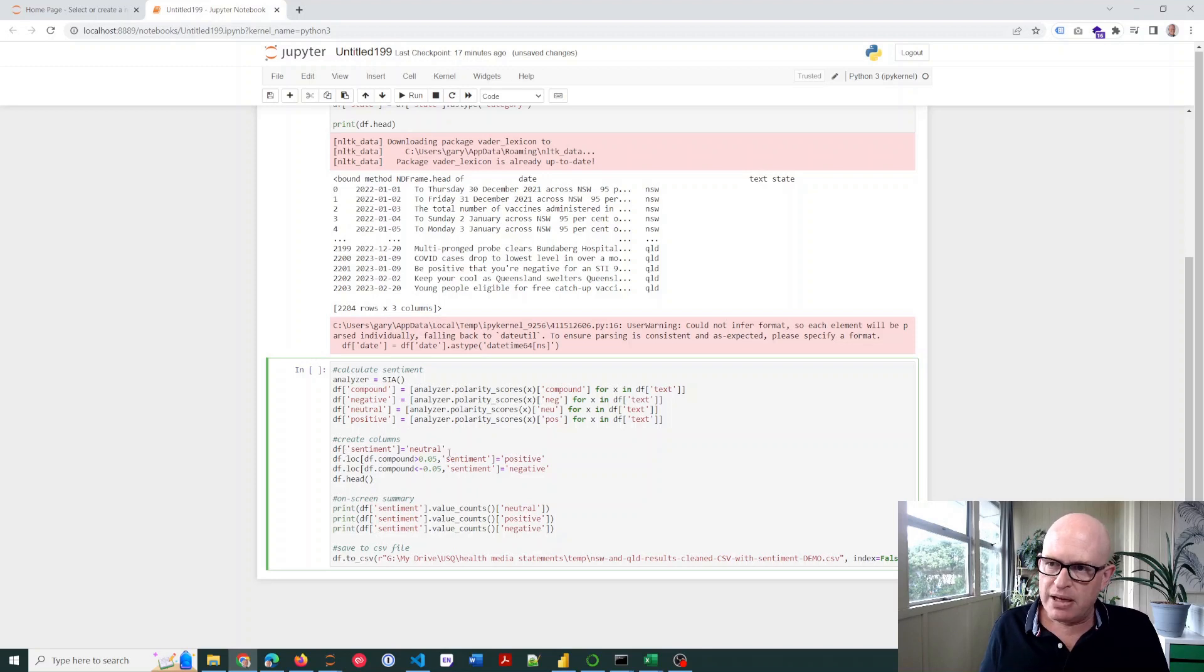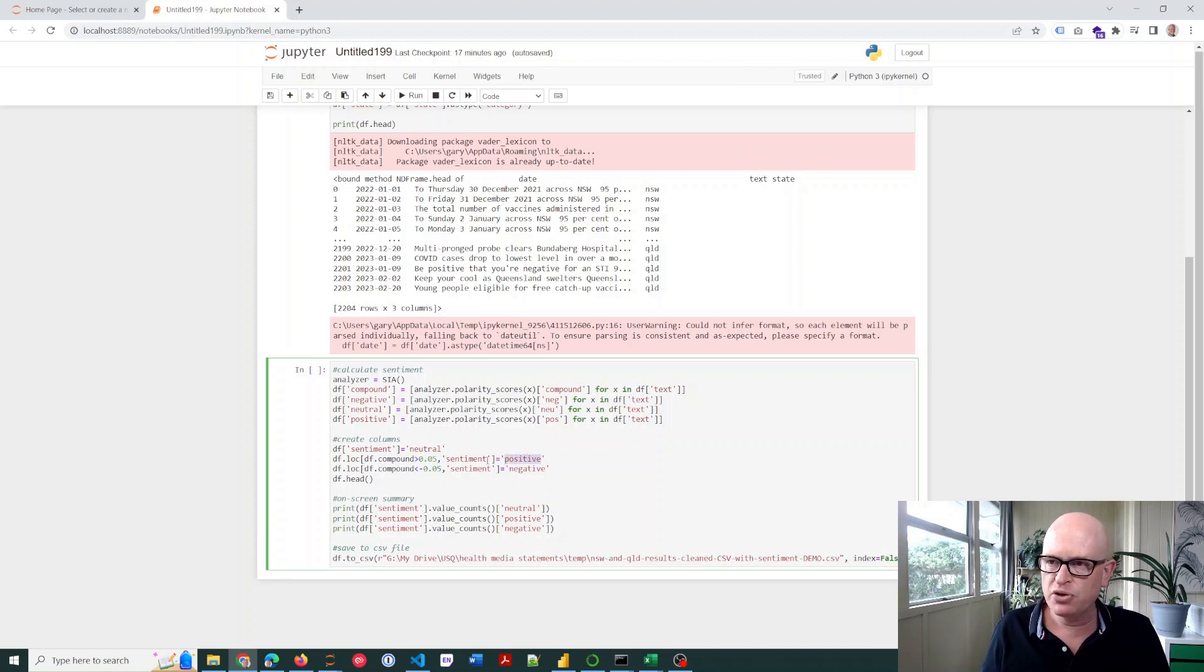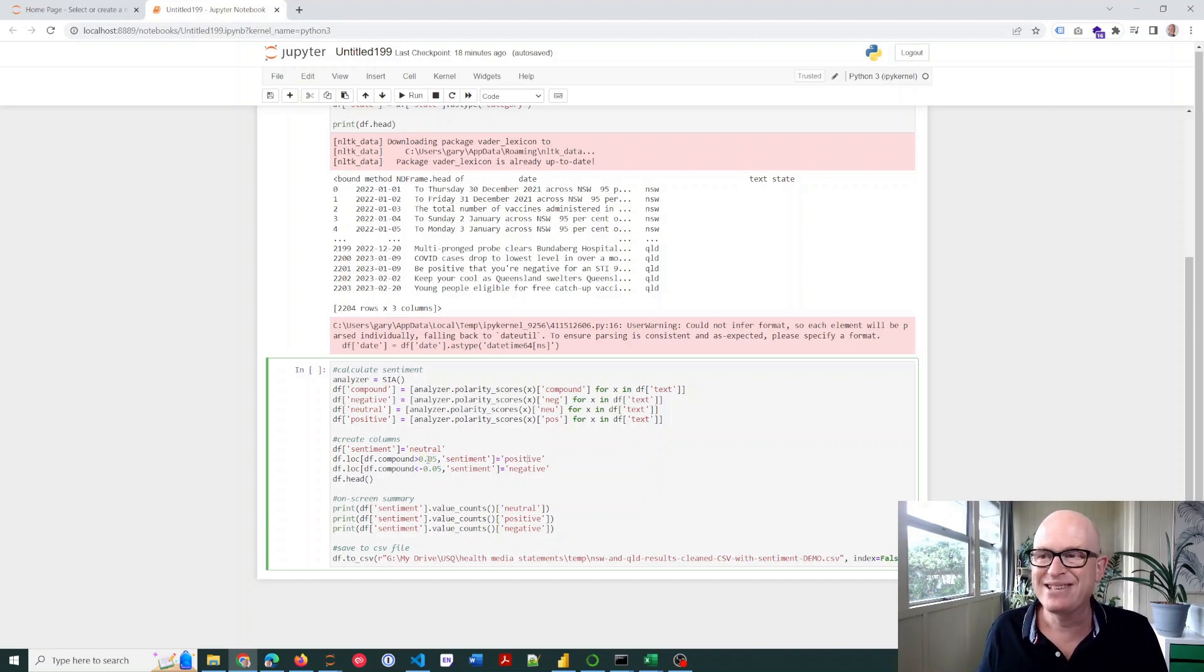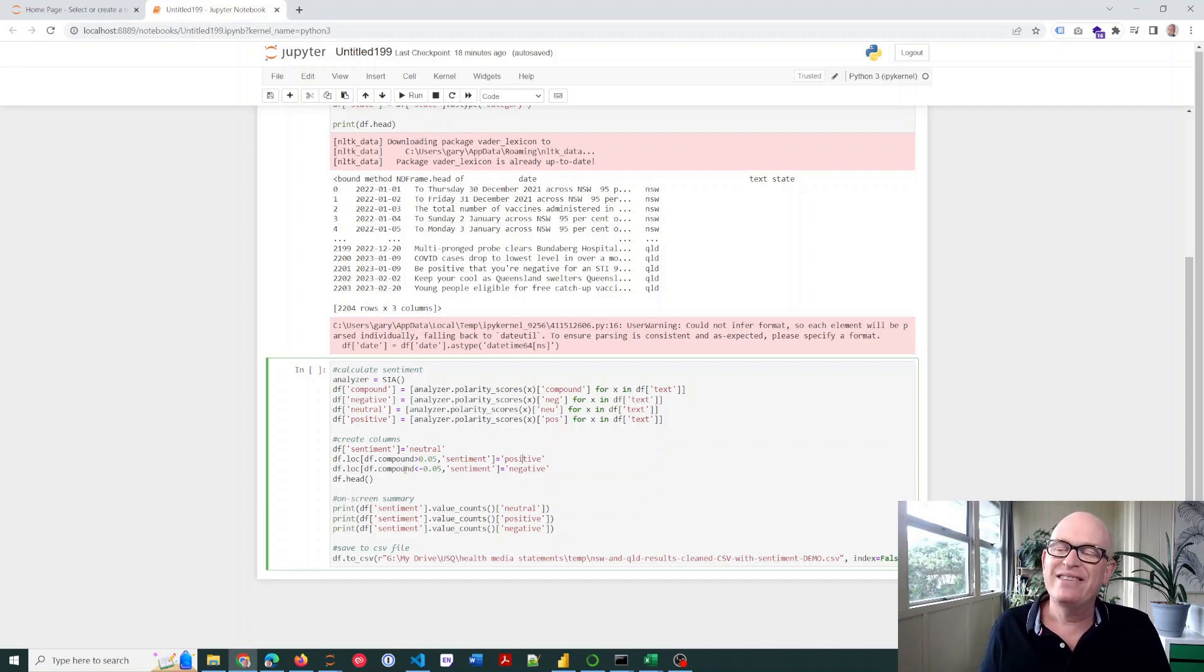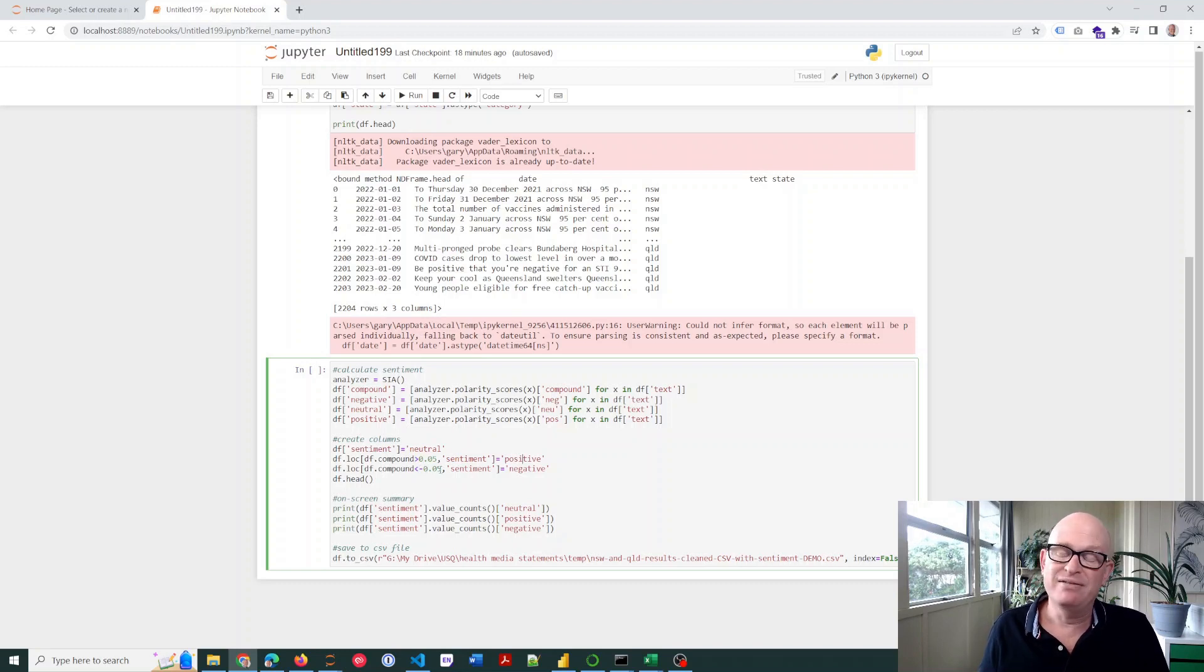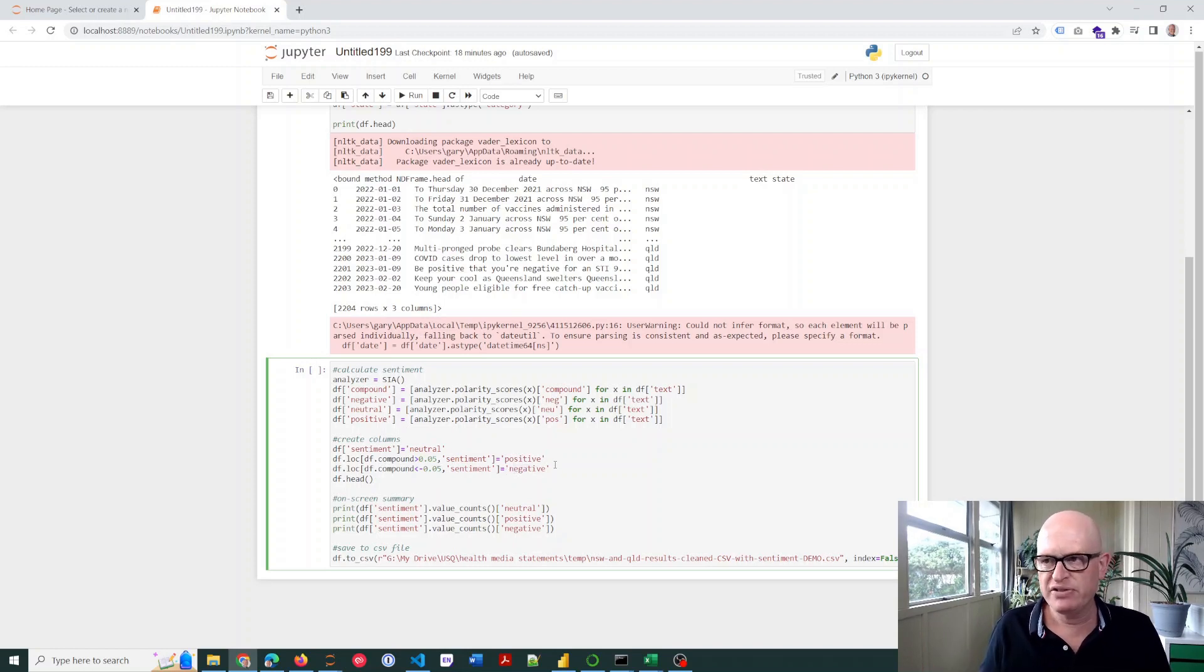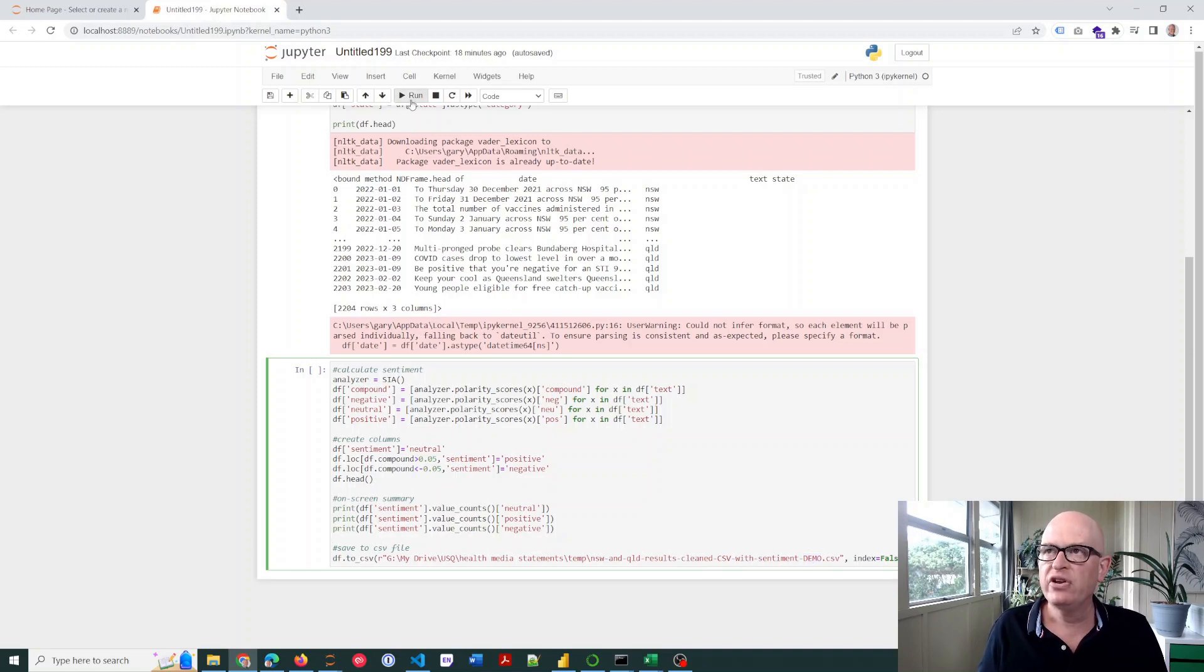My different columns—I'm going to create as well a sentiment column because I want to just summarize these. So what I'm going to say is, if the sentiment score is greater than 0.5, add positive into the sentiment field. If in the sentiment field the compound value is less than 0.5, then add negative. It's just a very quick way of then seeing positive and negative scores. And we'll just print it out to the screen and we'll save it to a CSV file. So let's run this.